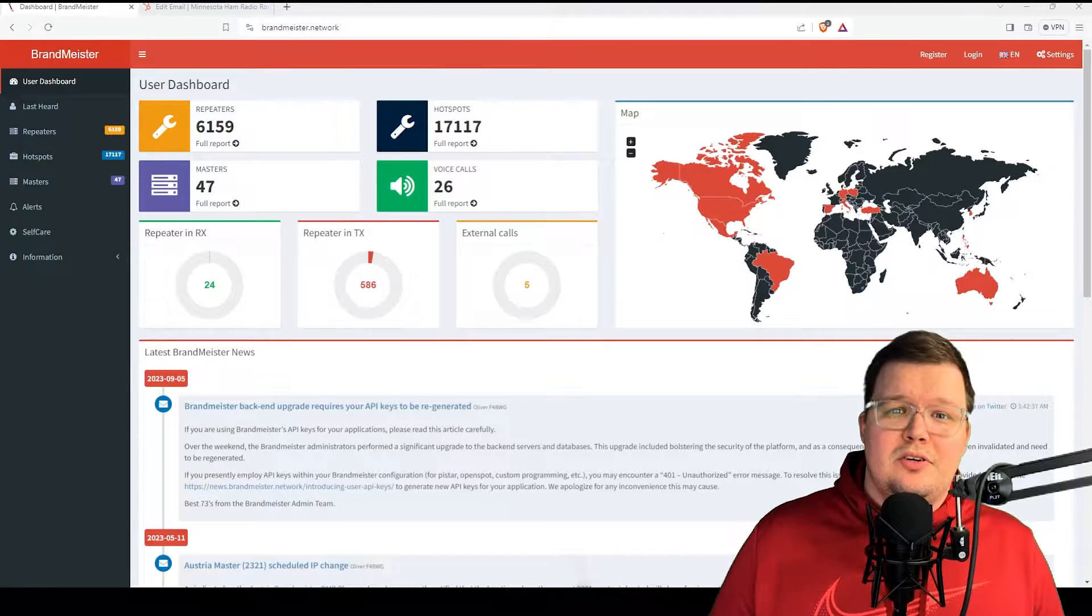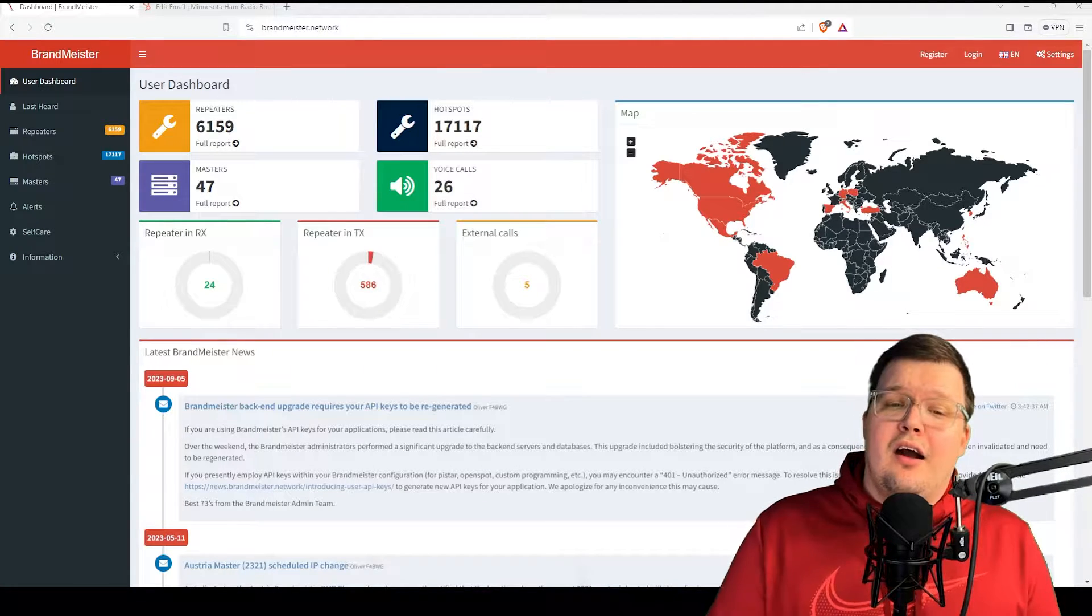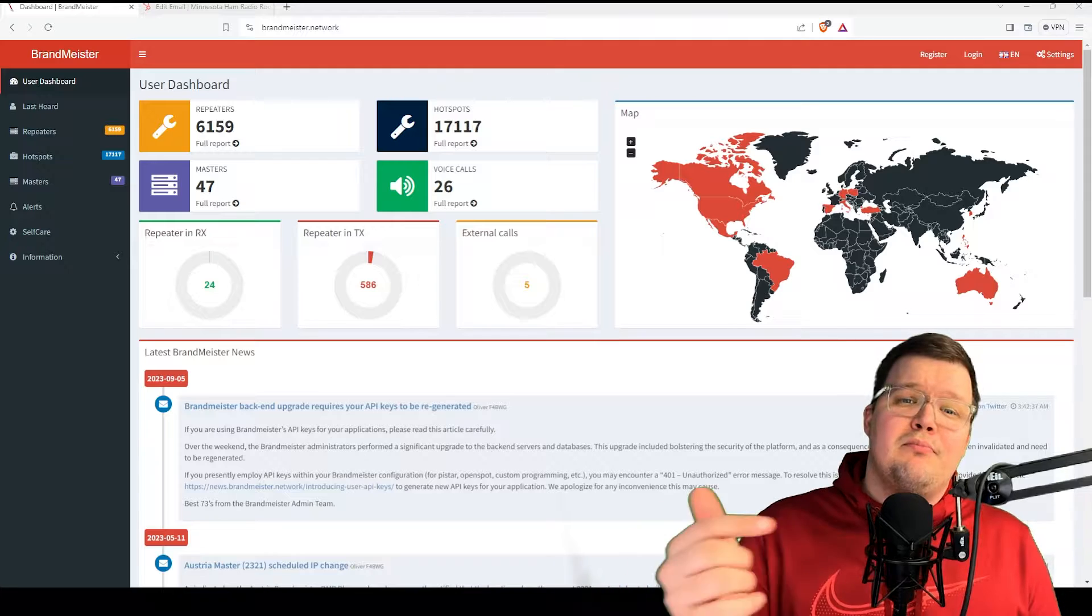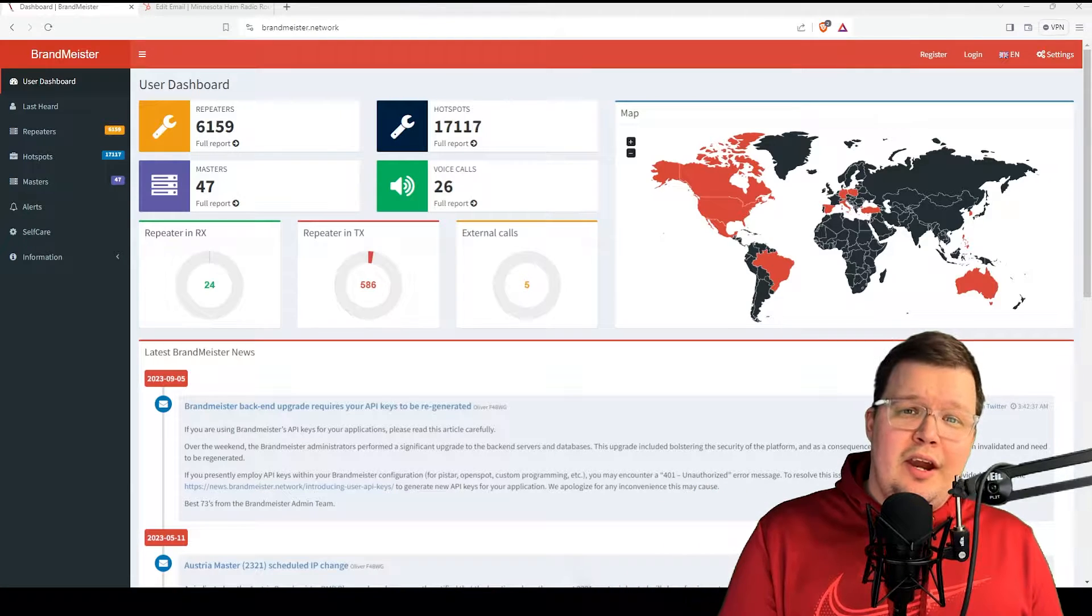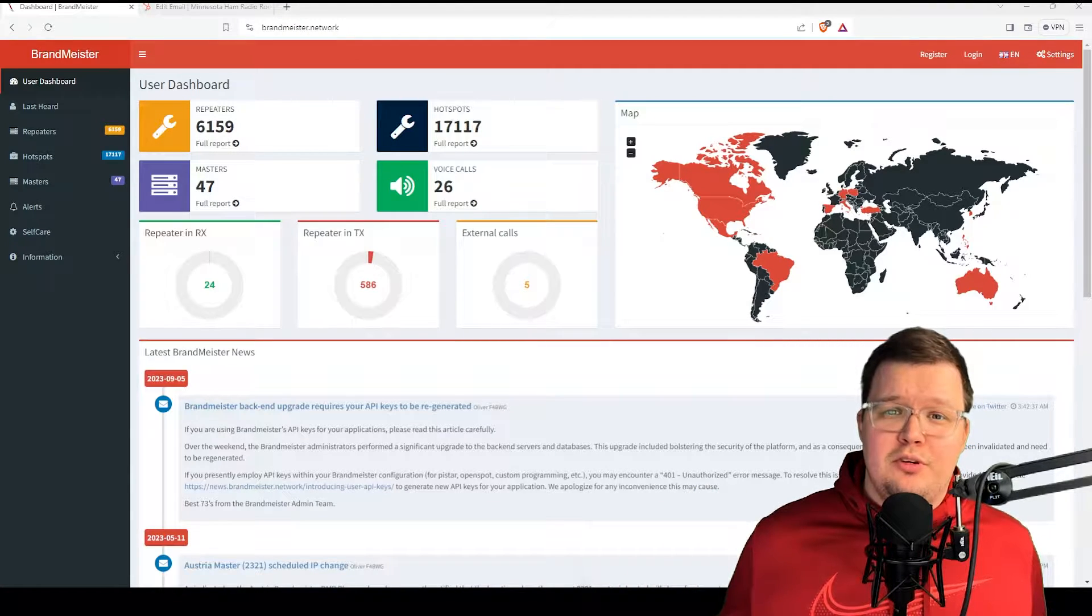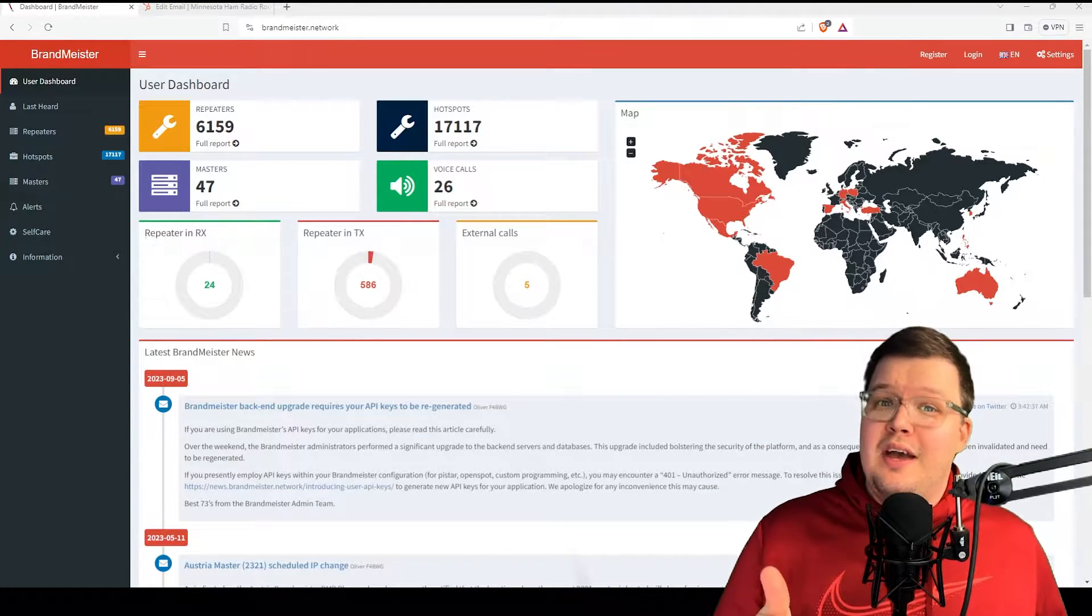Hey, welcome into the K0LWC Hamshack. Are you looking to import contacts into your Motorola DMR radio and you don't want to spend a bazillion hours doing it? This video is for you.